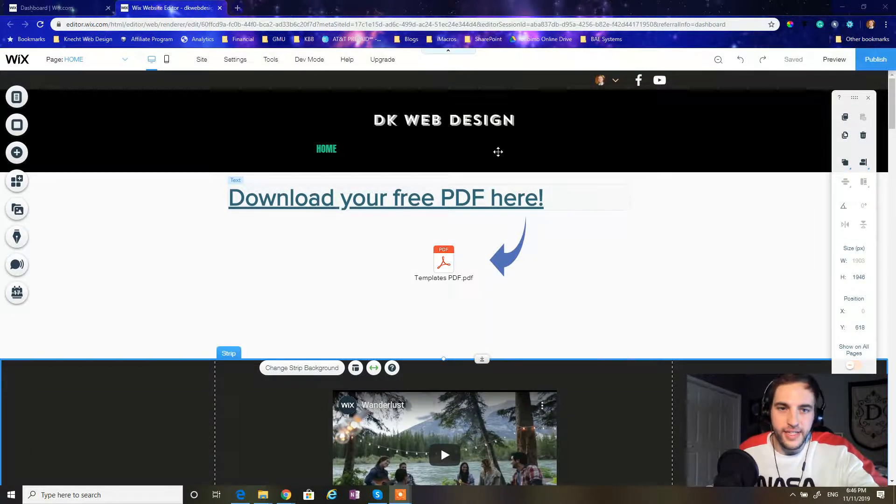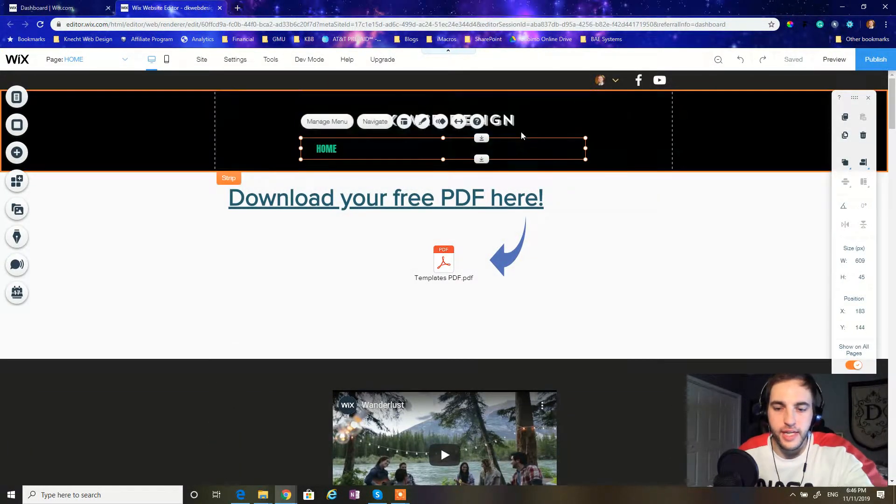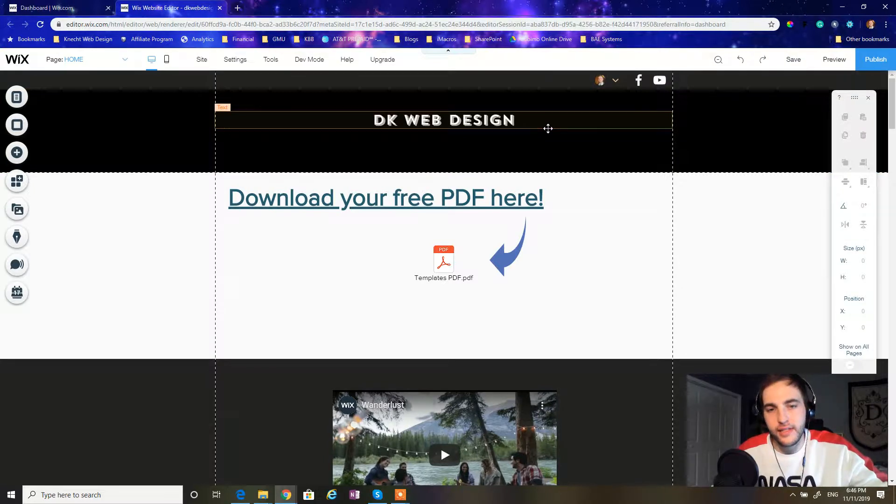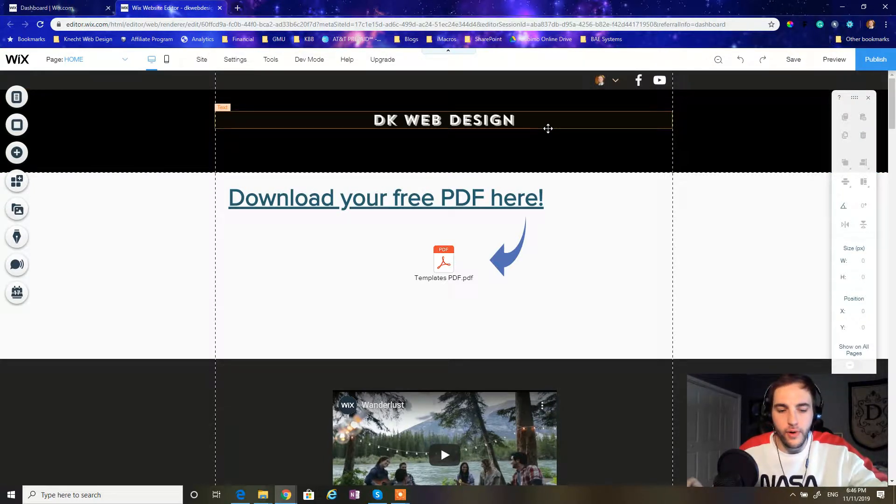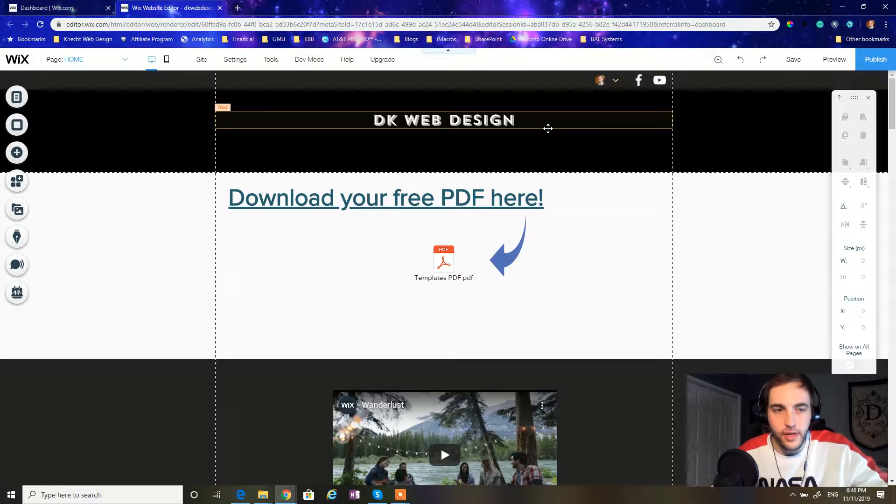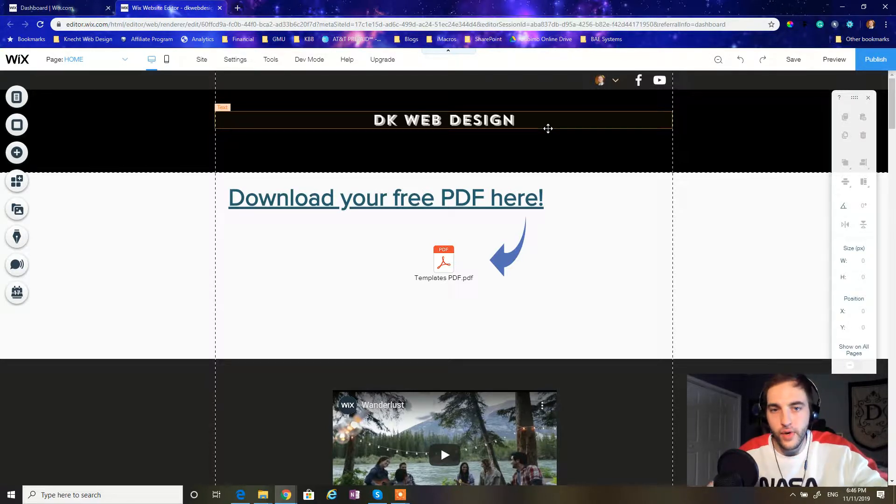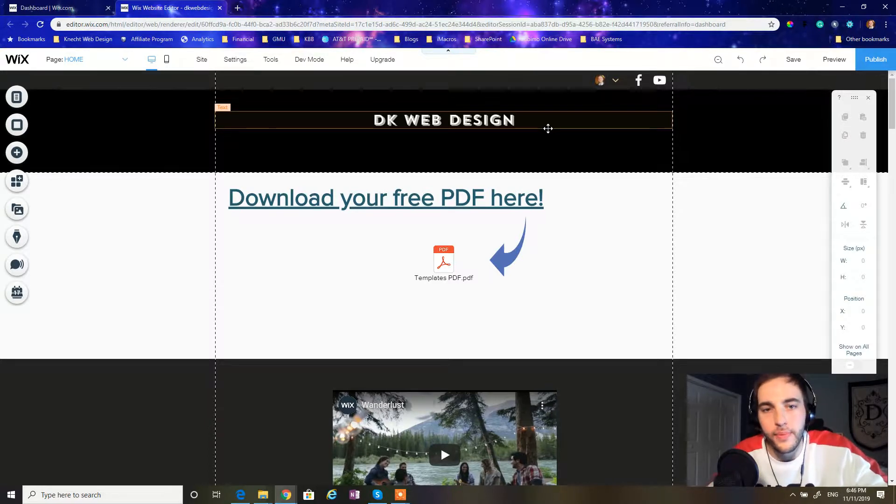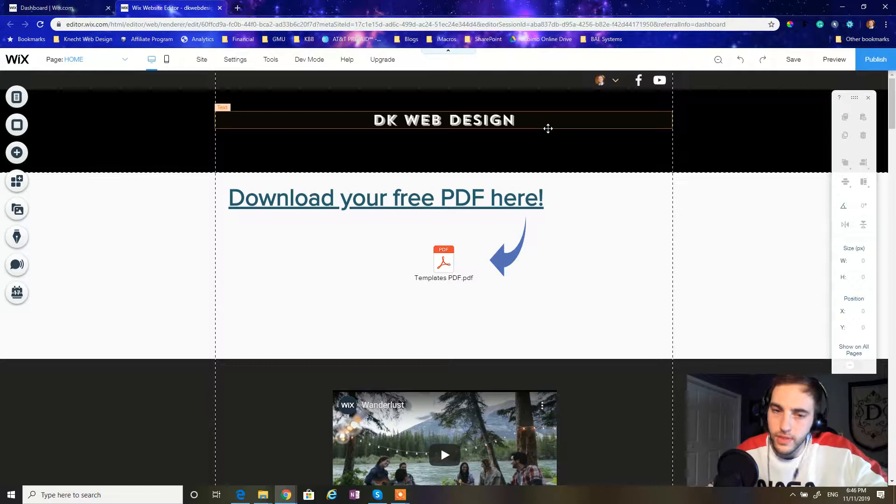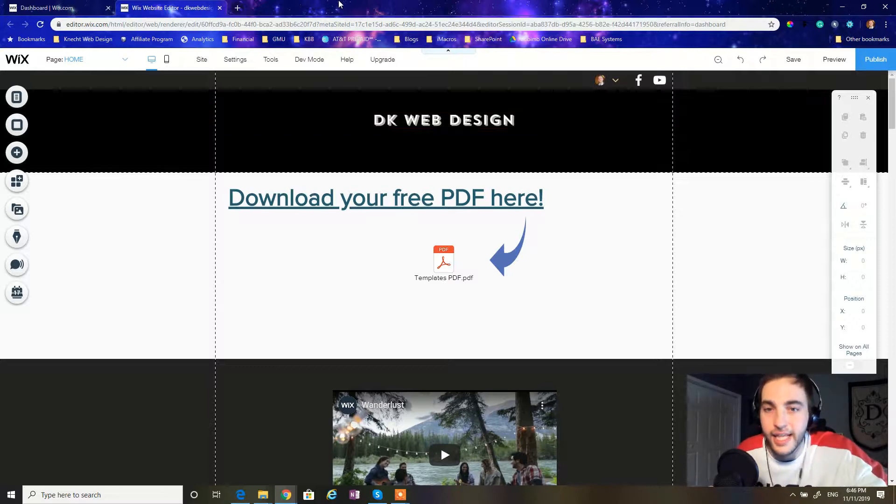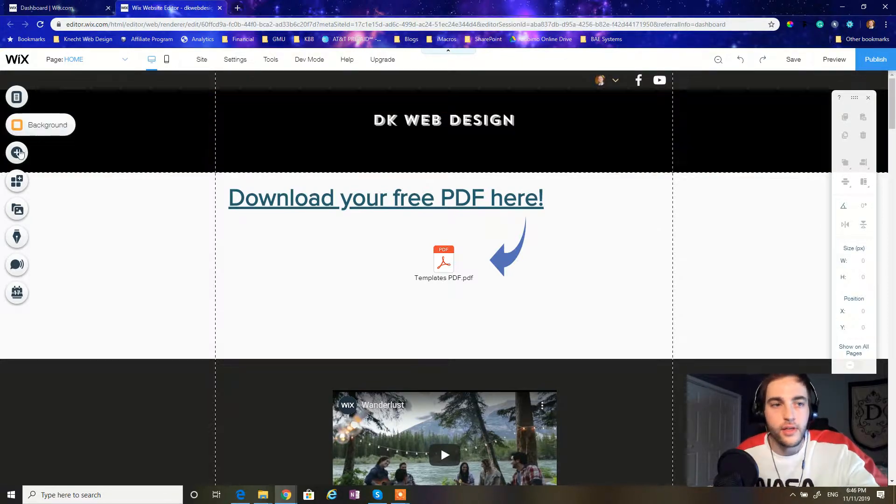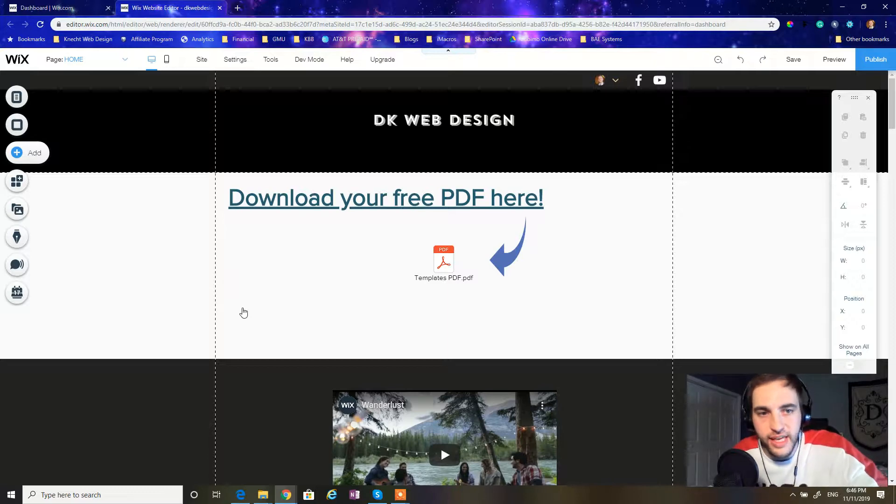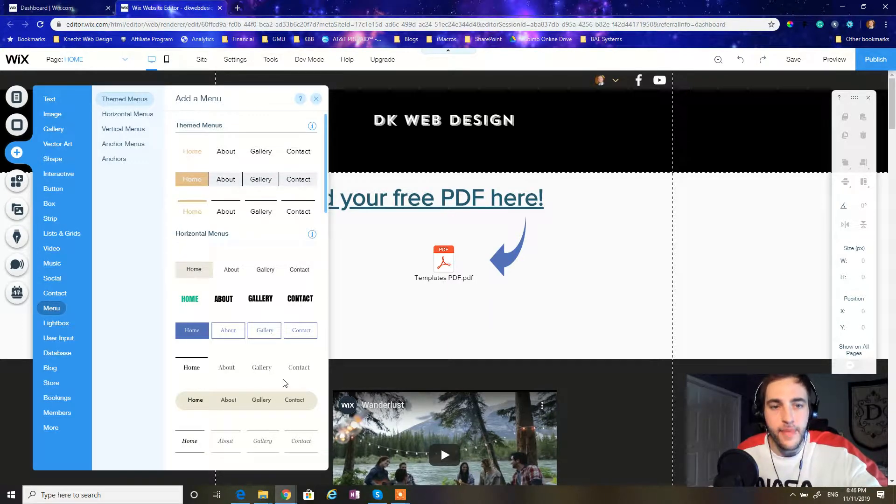What's up everybody, DK Web Design Studio here, back again for another exciting tutorial video. I'm excited today because we're going to be working on something that's super important that you learn how to master and actually just get good with, and that's customizing the Wix menu. So without further ado, I'm going to jump right into this, and if you guys have any questions or comments, leave them below and I'll answer you guys as quickly as possible. So let's start off with the simple process of adding a menu.